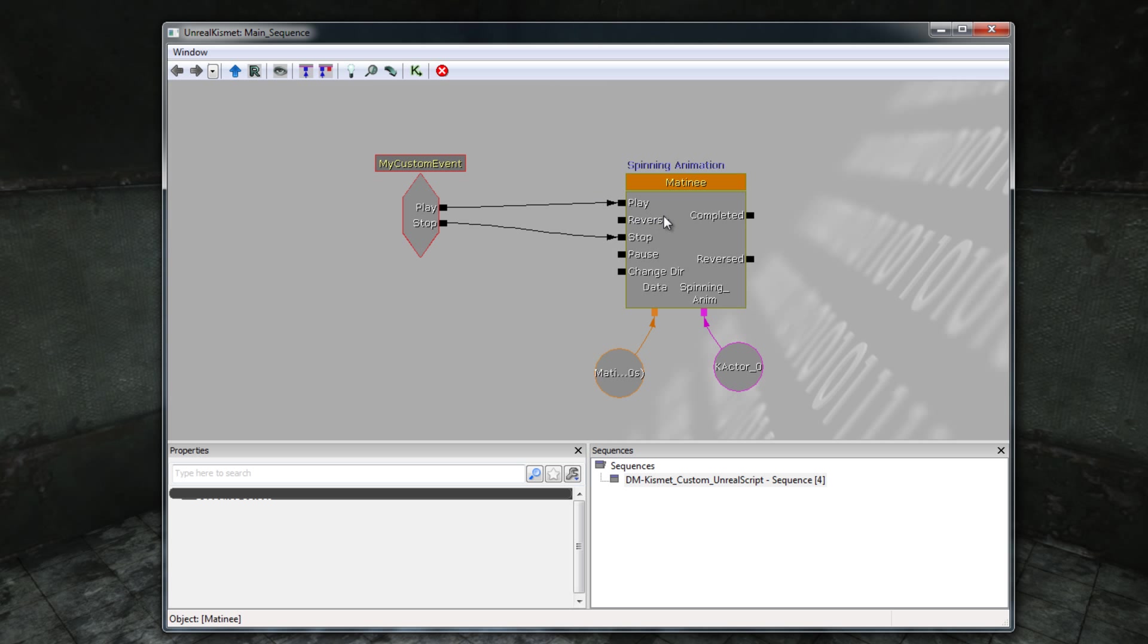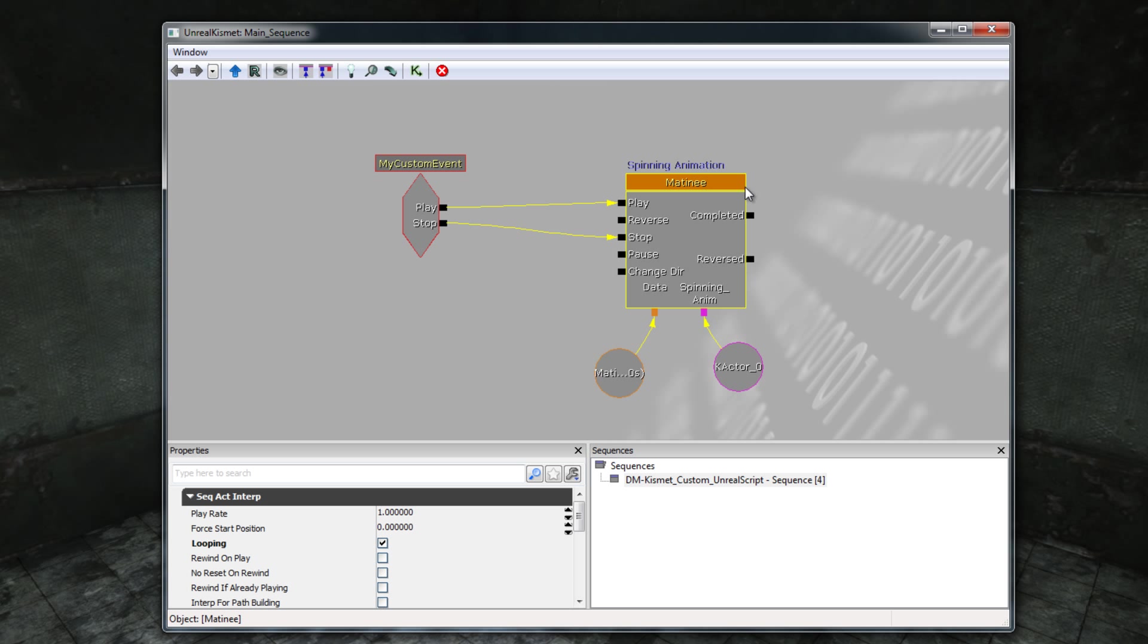The rightmost node is the Matinee node. This defines the animation for the portal, the animation that we have seen. It defines how the portal will rotate or spin. I'm going to assume for the purposes of this tutorial that you are already familiar with Matinee and how to set up and configure nodes, and that you could, if you wanted, create a similar kind of spinning animation for a similar portal mesh that's featured in this level.